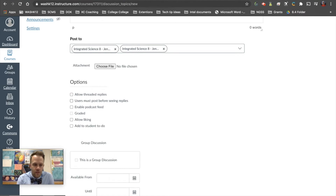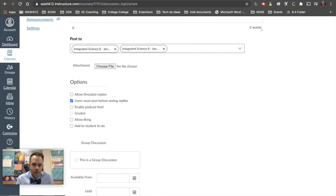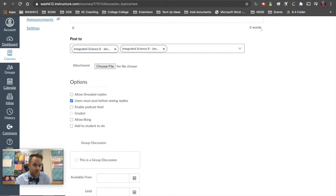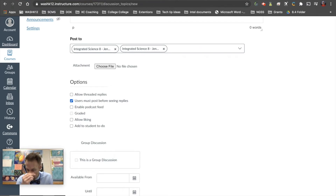This one is really powerful — I turn it on and off depending on the situation. 'Users must post before seeing replies' is kind of nice because it allows students to reflect on the content or their own thoughts before they see other people's. So if you want to see what they know beforehand as an assessment tool, this forces them to post or reply before they can see other people's responses.